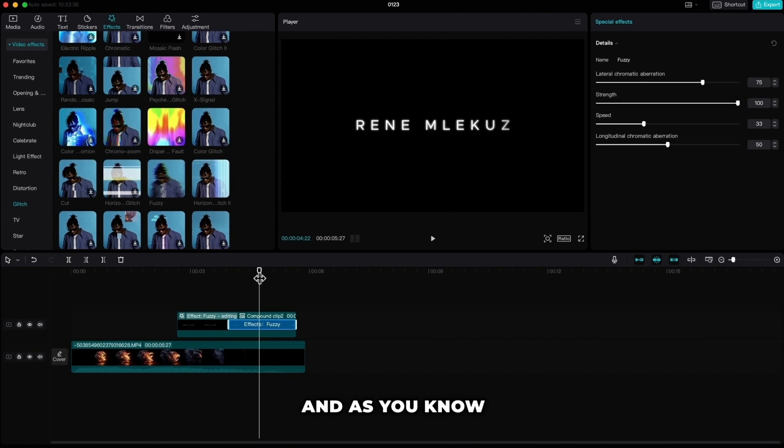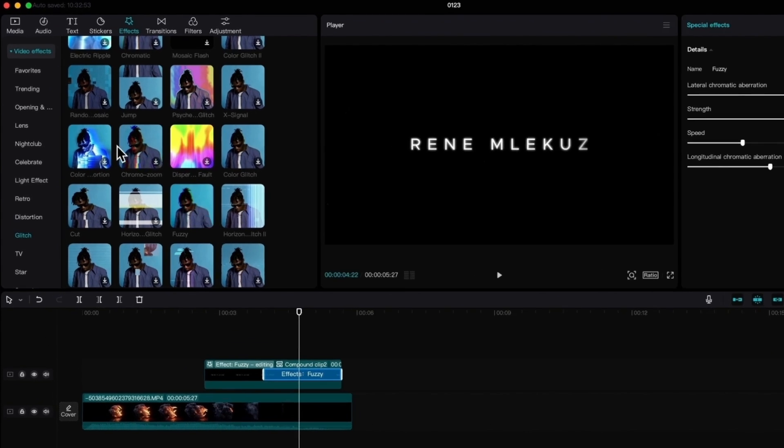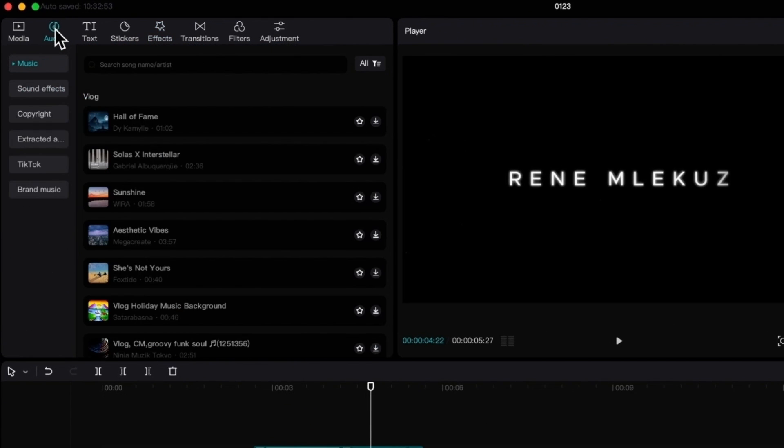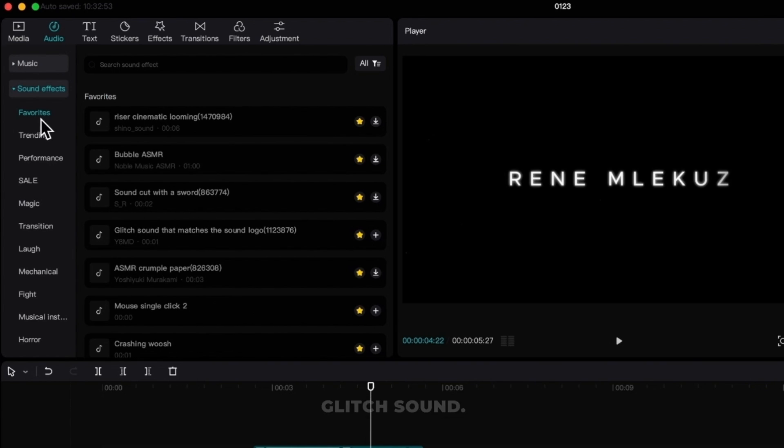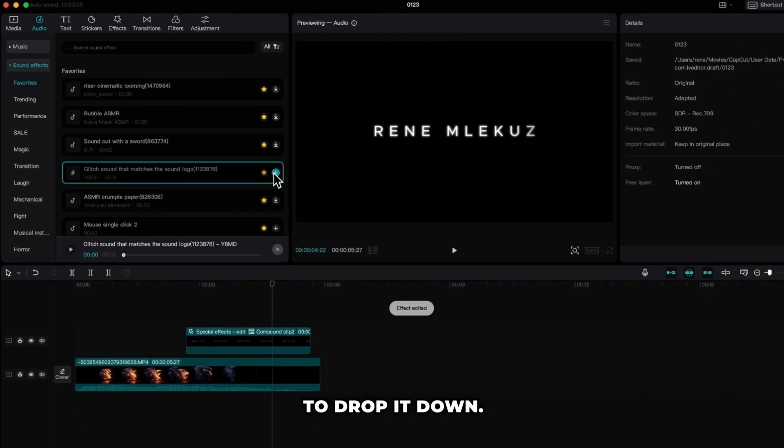And as you know the video is nothing without the sound so we will add some glitch sound to it. Go to audio, sound effects and search for glitch sound. Click on plus to drop it down.